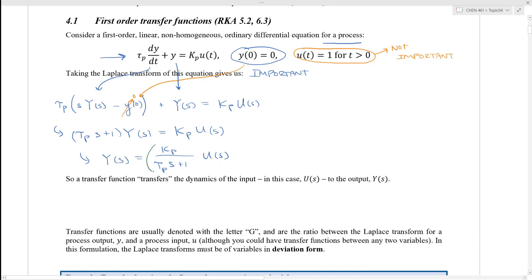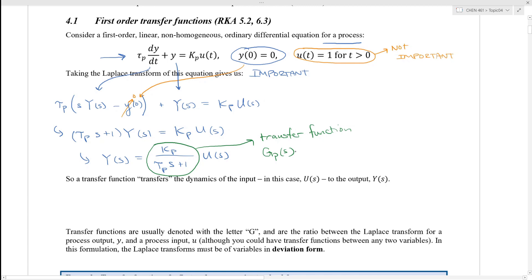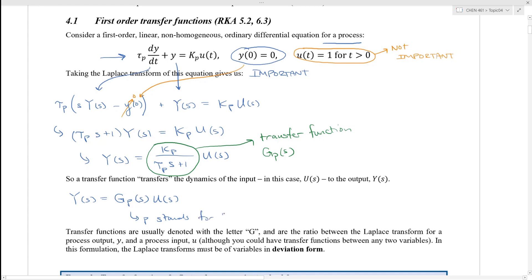What we've done here is that this fraction — this ratio between k_p and (τ_p·s + 1) — is our transfer function, which, because it's a process, is denoted G_p(s). So a transfer function transfers the dynamics of the input, in this case U(s), to the output, in this case Y(s). So Y(s) equals G_process(s) times U(s), where p stands for process.